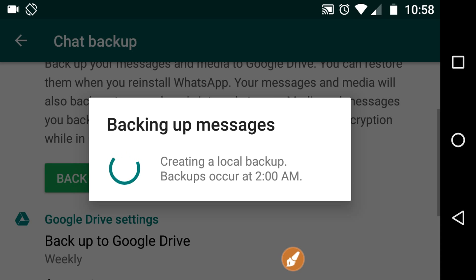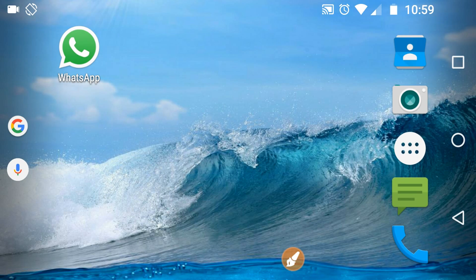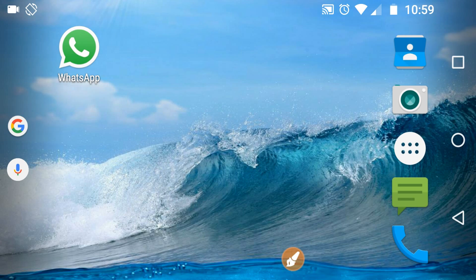So friends, I will advise you to keep the backup of WhatsApp.